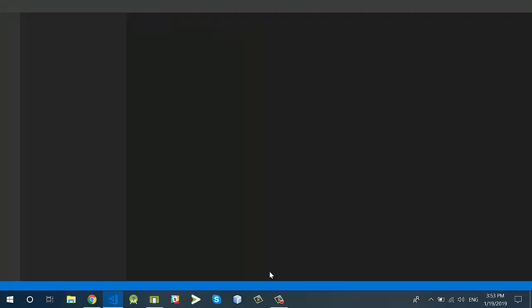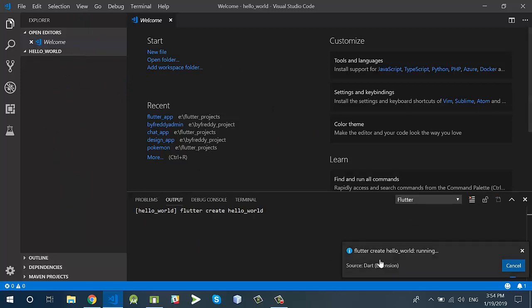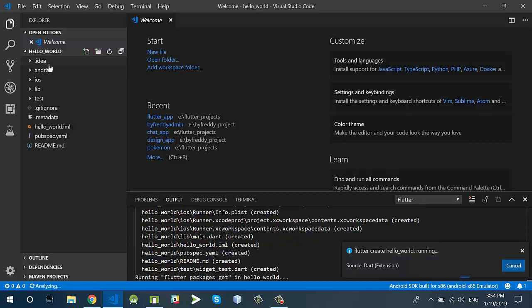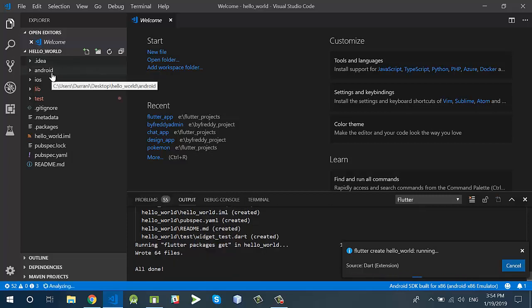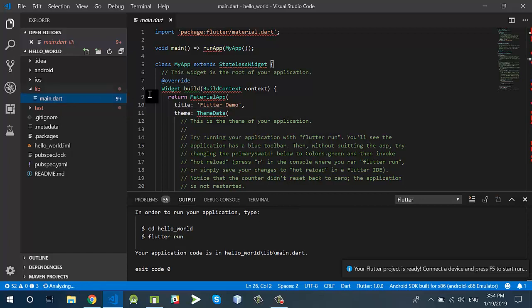Once you create the project, you will see the Flutter project running in the background. This is the analyzer which will build the Flutter project for you. Here you can see the files generated by the Flutter SDK by default. It contains the Android section, the iOS section, and the lib section which is the most important one. We will code using this lib folder, and inside the lib folder we have another file.